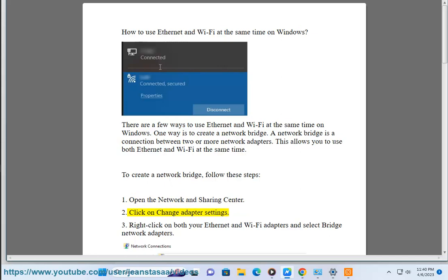Second, click on Change Adapter Settings. Third, right-click on both your Ethernet and Wi-Fi adapters and select Bridge Network Adapters.